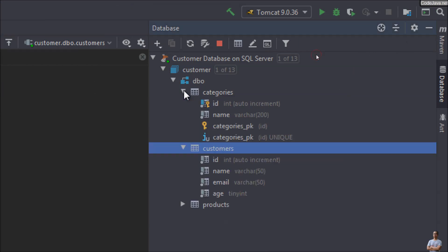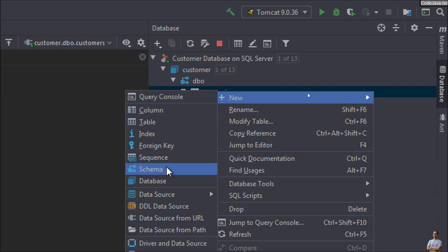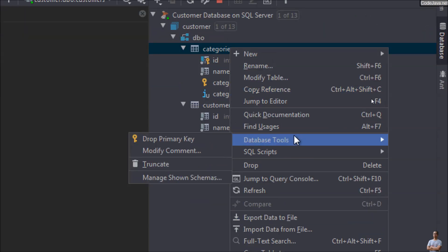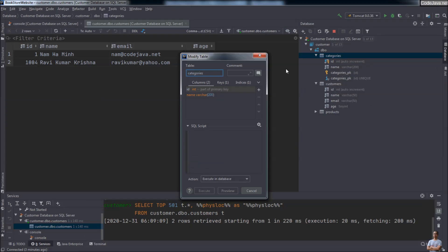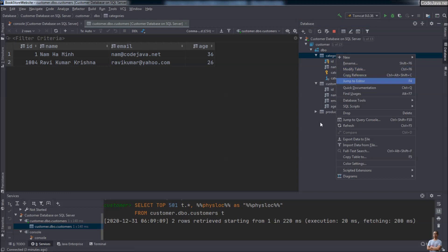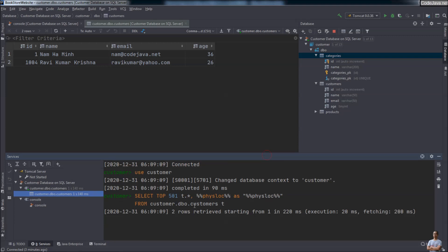The database tool in IntelliJ IDEA is very advanced — it allows you to do almost everything with a database, from creating a new table, creating a new schema or database, modifying the structure of a table, and modifying table data. I think using this database tool we don't need to use any external tool like SQL Server Management Studio — everything can be done right inside IntelliJ IDEA. In the output view you can also see connection info and SQL statements that were executed.